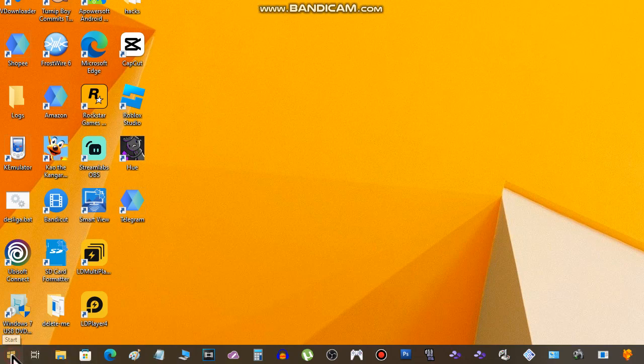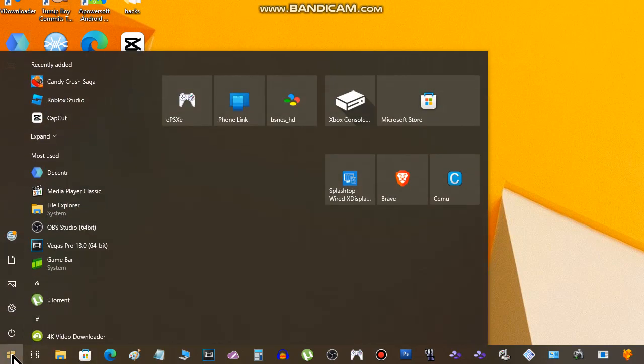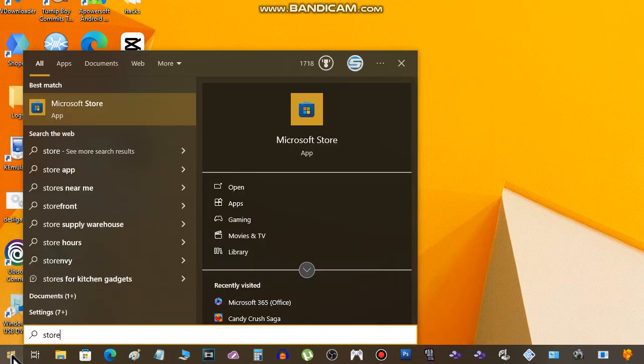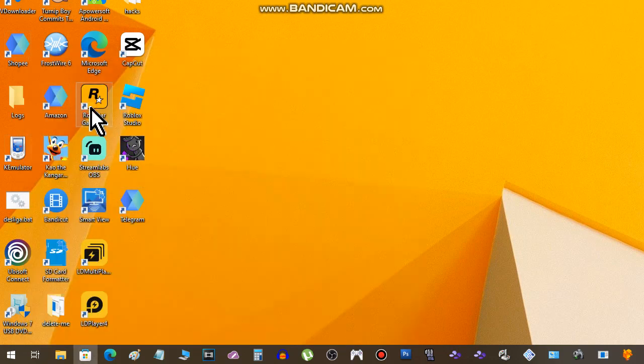Okay, choose the option Microsoft Store.